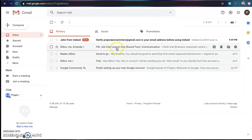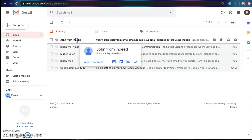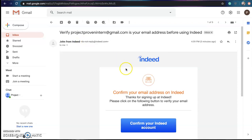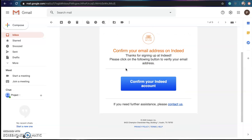I'm just going to switch over to my email and yours will probably look a little different because if you have a different type of email that's not Gmail. You'll get an email from Indeed just verifying, asking to verify your email address, and all you do is click confirm.